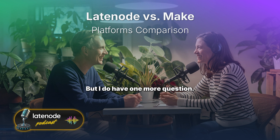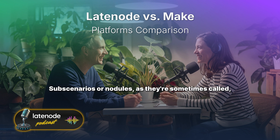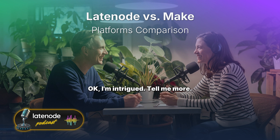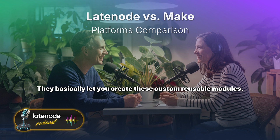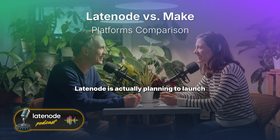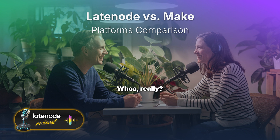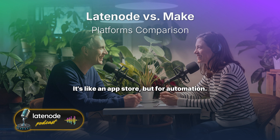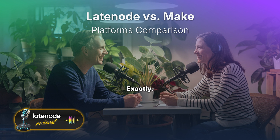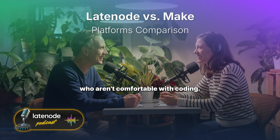The article also mentioned sub-scenarios — or nodules, as they're sometimes called. That's where Latenode really starts to blur the lines between no-code and pro-code. They basically let you create custom reusable modules — it's almost like building your own mini workflows within Latenode. And Latenode is planning to launch a whole community module library where users can share their custom nodules, like an app store for automation.